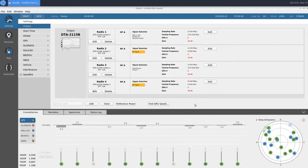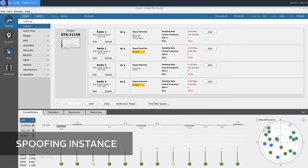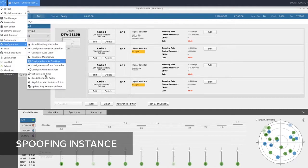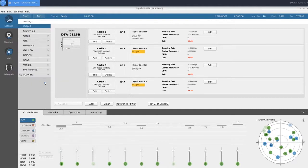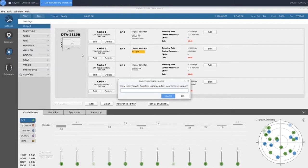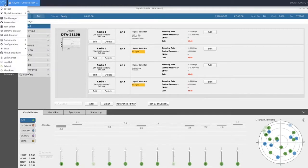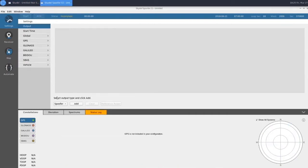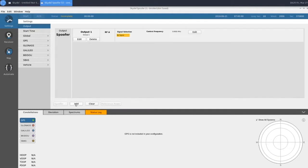Now we can jump over and take a look at our spoofing instance. To open up a spoofing instance, we'll first need to go to Configuration, then Skydel Spoofer Instance Editor. This is where we enter how many spoofing instances our license supports. Once we've done that, we have our Skydel Instances option where we can open up our spoofing instance. We only have one output type, which is spoofer, so we'll go ahead and add our spoofer.